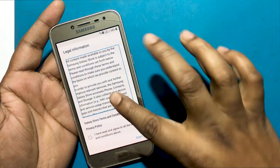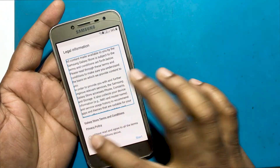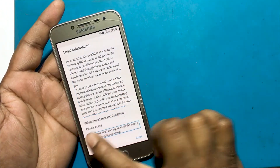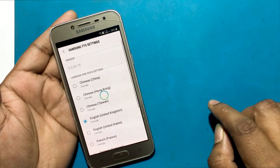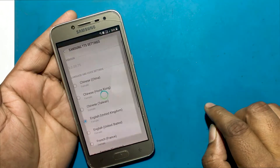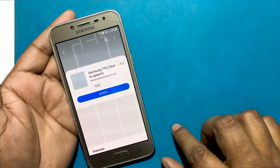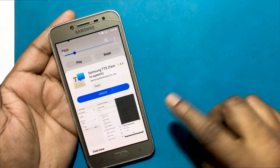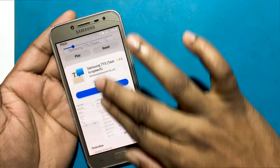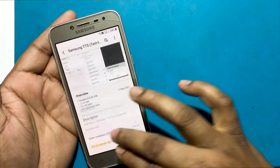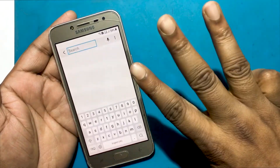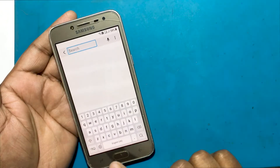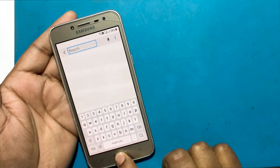A page will open with legal information. I read all the terms, agree, select it, and click on the Start button. Now click on the search button. I will close the TalkBack program by clicking the home button three times.